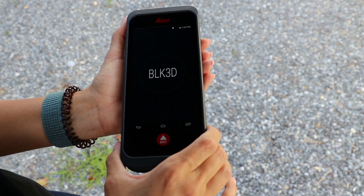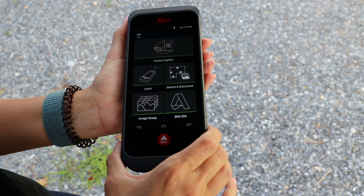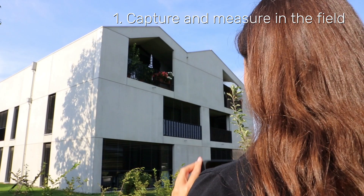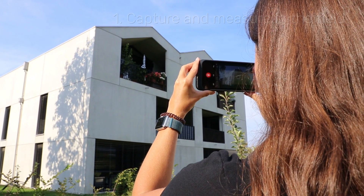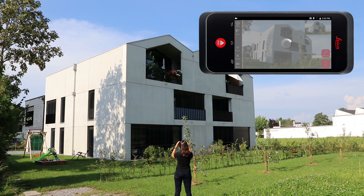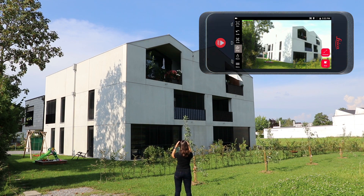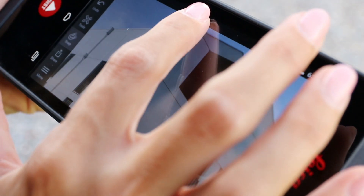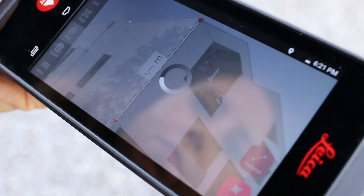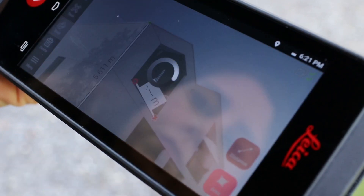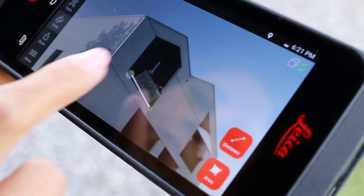To start, open the Reality Capture function on the BLK3D and capture the scene or object you would like to measure. Once complete, you can start measuring right away. Use familiar swipe, zoom, and tap gestures on the screen to measure distances or areas, such as the height of a building or the surface area of a window.